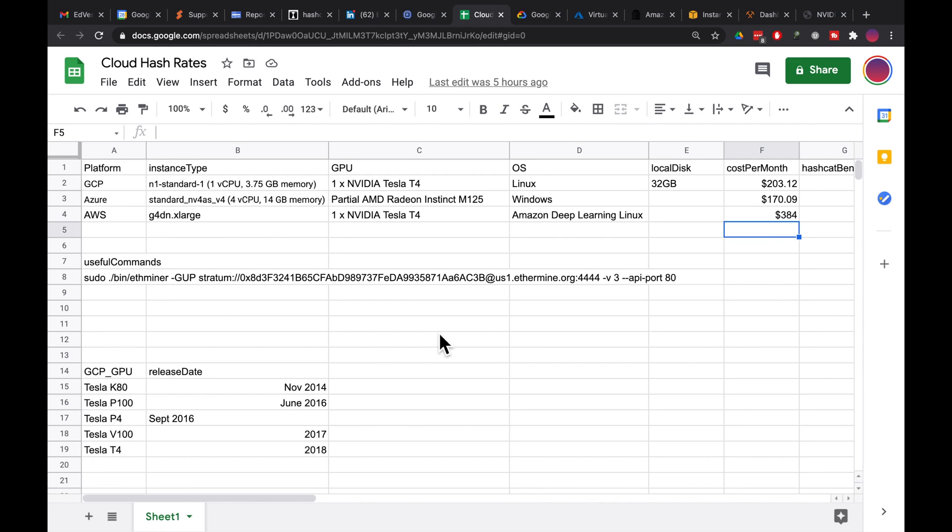Hey guys, I wanted to show you some experimenting I've done lately with cloud platform hash rates. I took a look at GCP, Azure, and AWS. I plan to take a closer look at Oracle Cloud.